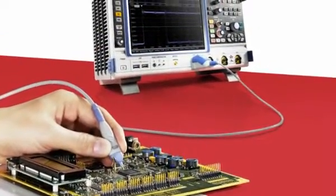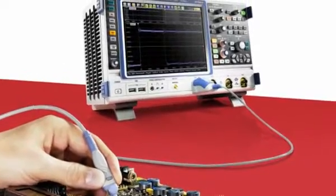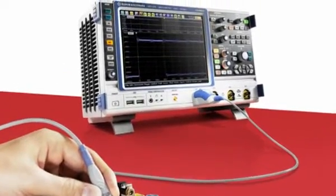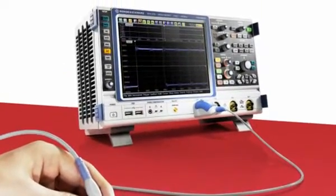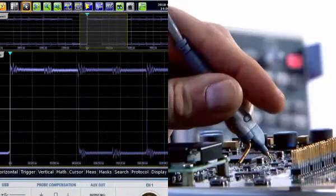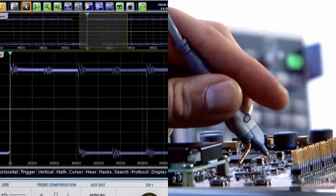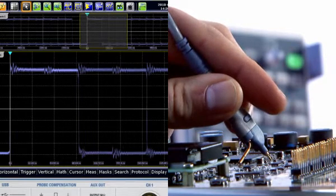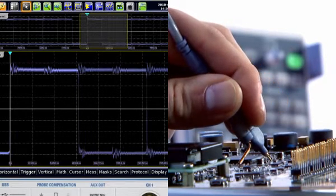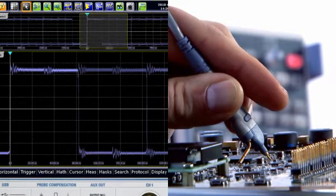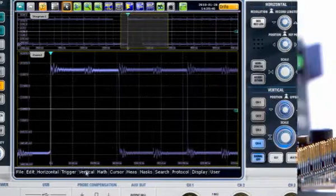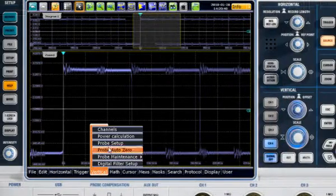Each measurement starts with a probe. A number of sophisticated probes are available for the RTO from Rohde and Schwarz. The active probes have a button at the probe tip that you can assign various functions to,